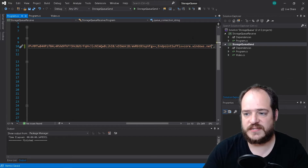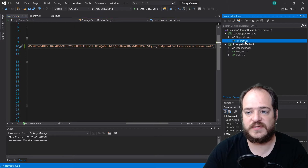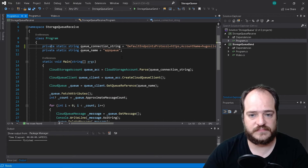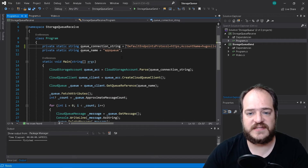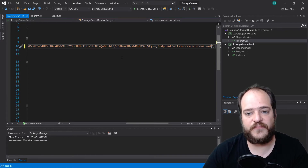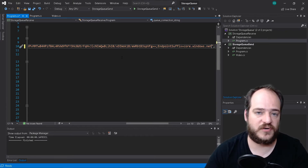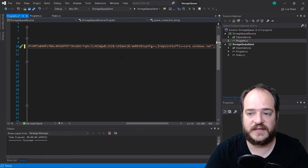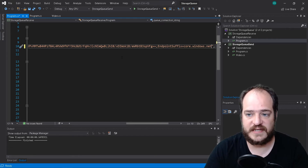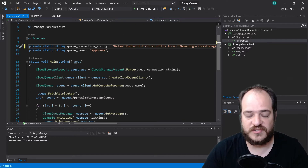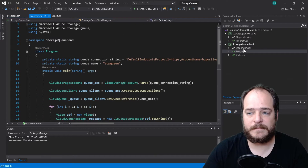In this project, since we have two projects here — one to send and one to receive — we need to go to the receive project as well and change the connection string. This is exactly the same thing I did when using the connection string on Cosmos DB. If you want to see how to create a connection string and use Cosmos DB, I have a link above — you can see we're using exactly the same method for the connection string on the storage account.